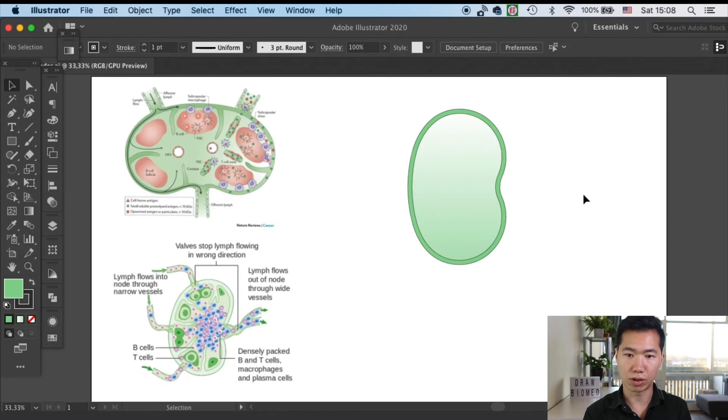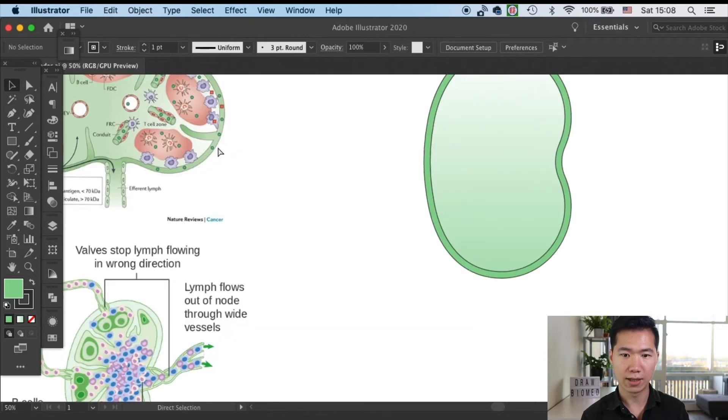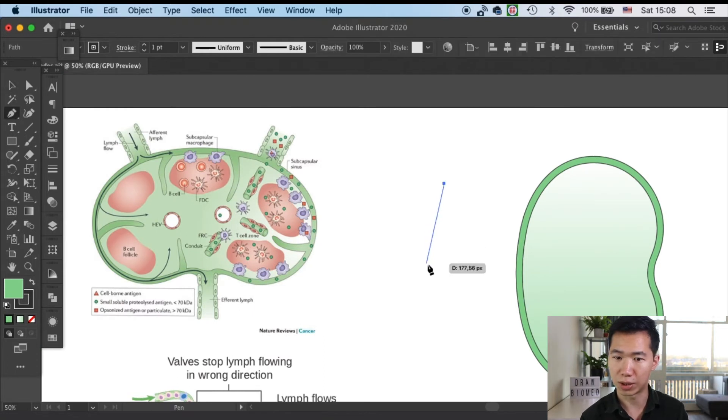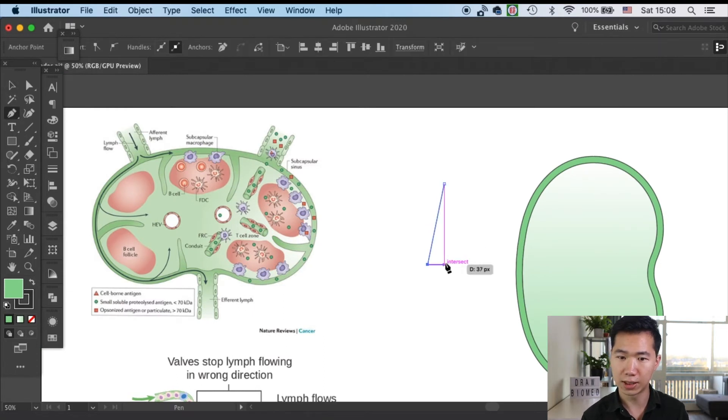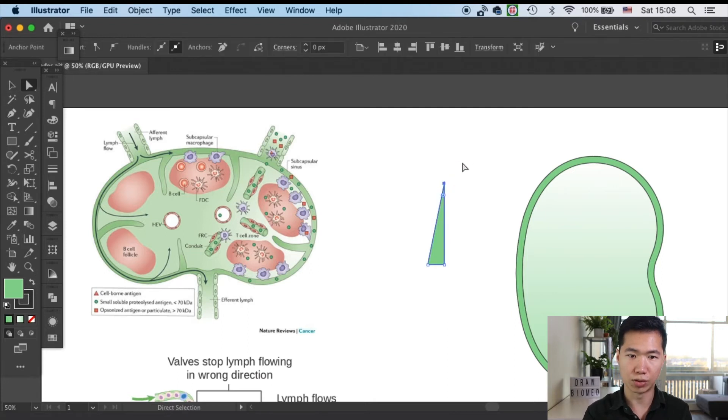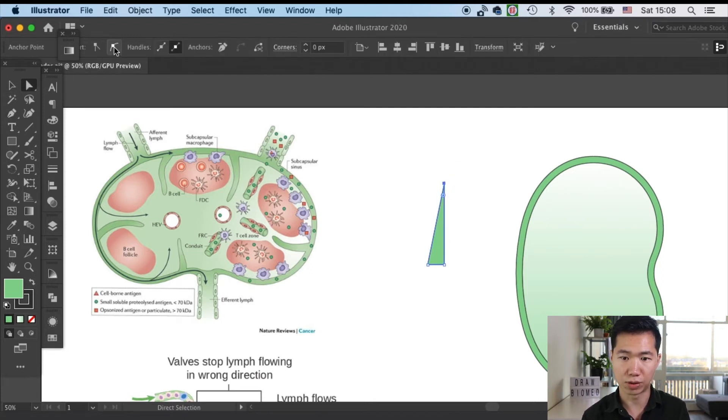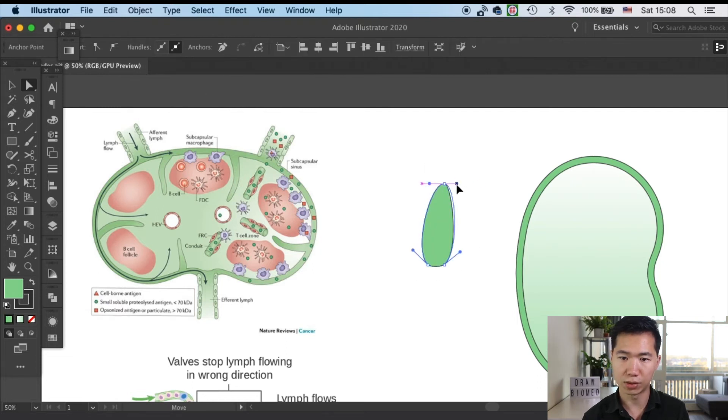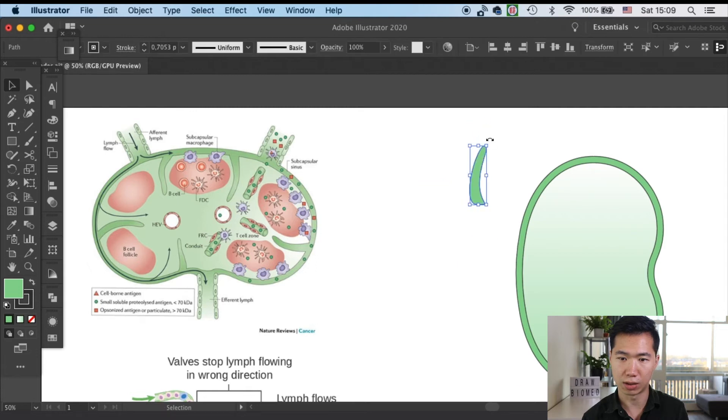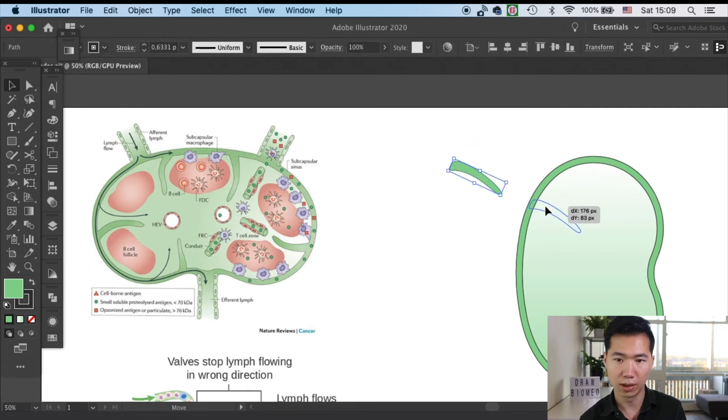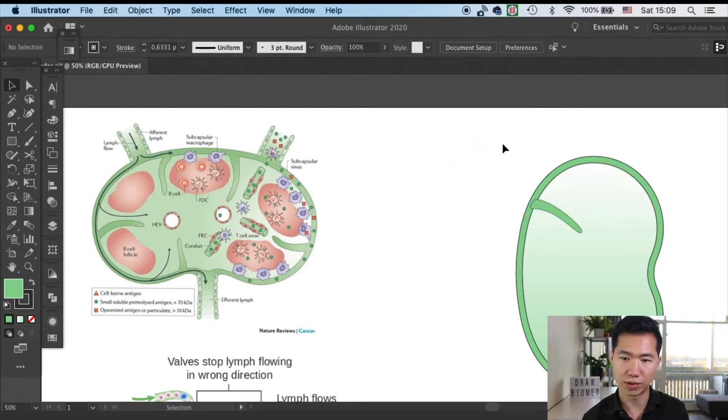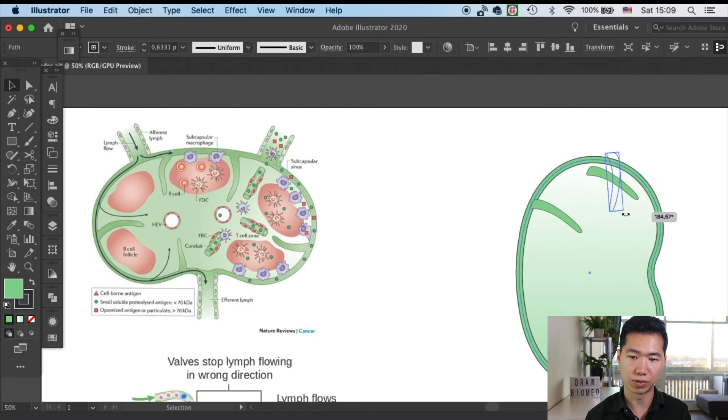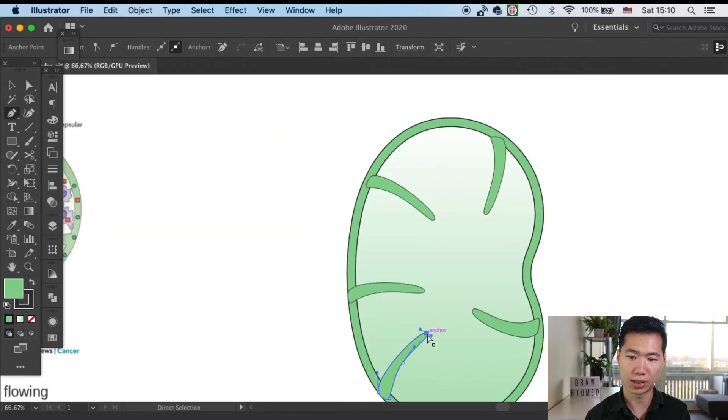Now we will start creating these processes, which are the trabeculae. First let's grab our pen tool and draw a triangle like this. Then I will select the anchor point and use this convert anchor point to smooth to make the tangent line smooth. We can adjust the handle to make it into a process shape. After it's ready, let's move the process in.